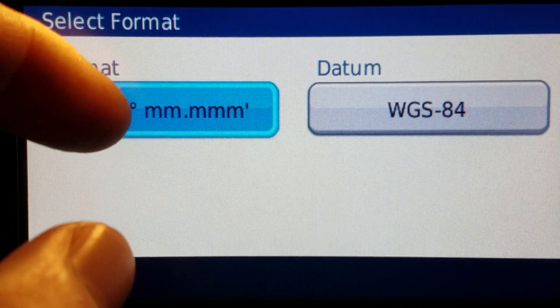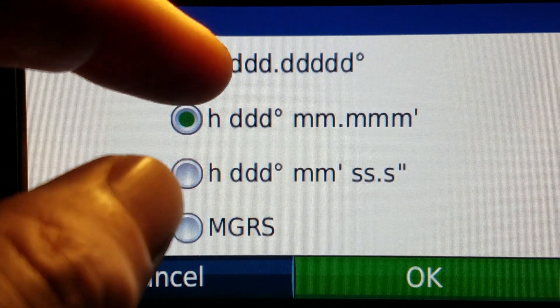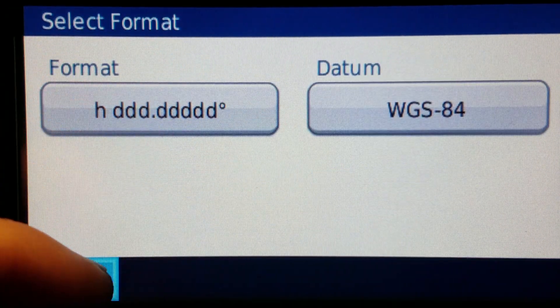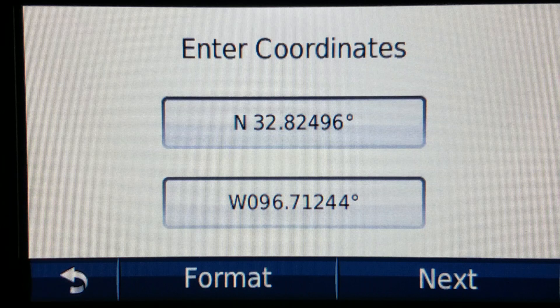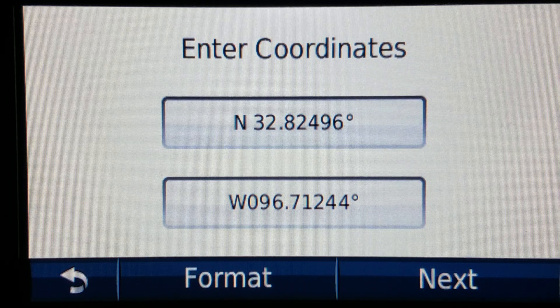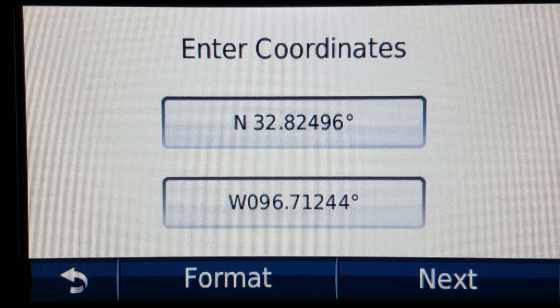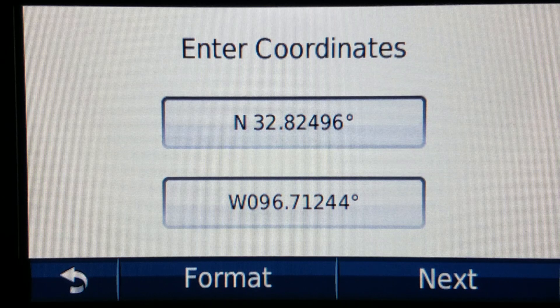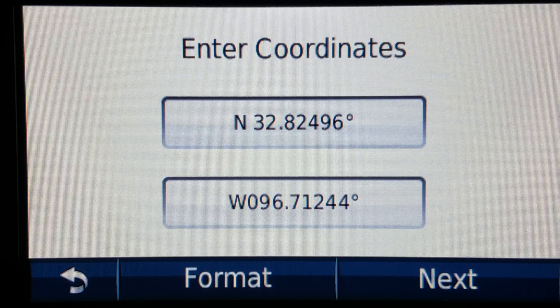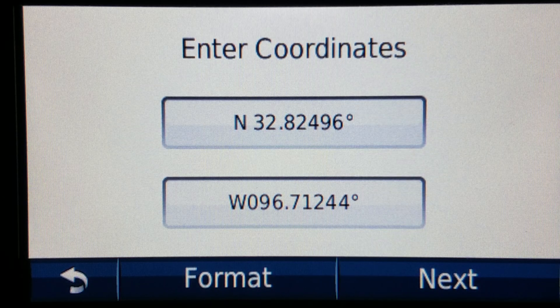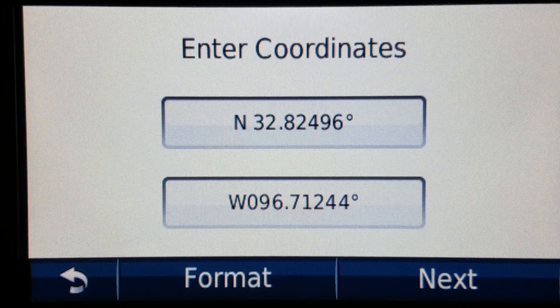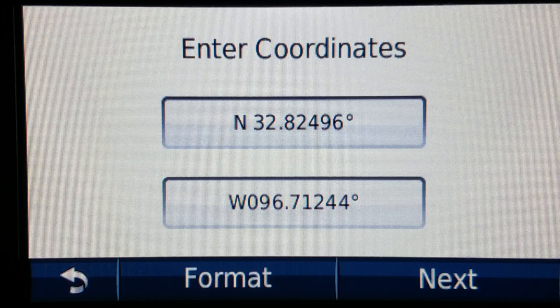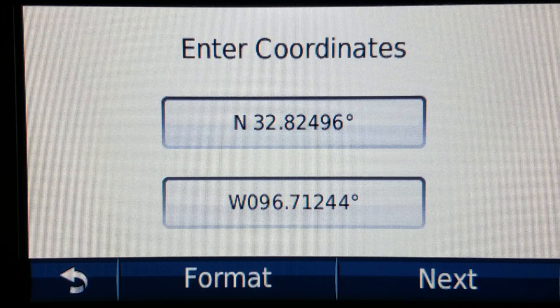My preference just because it's easy is decimal degrees. Why? Well Google Maps likes using it. Bing Maps likes using it. It is easier to share locations either to yourself or others when you're using decimal degrees like this.